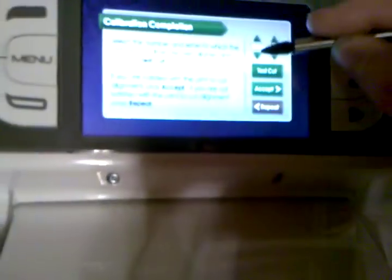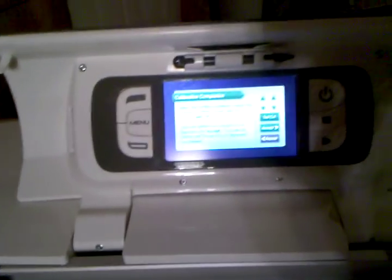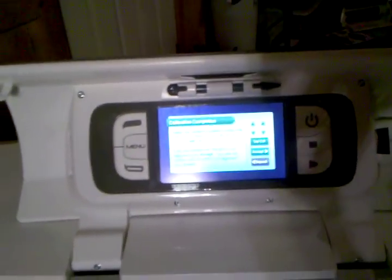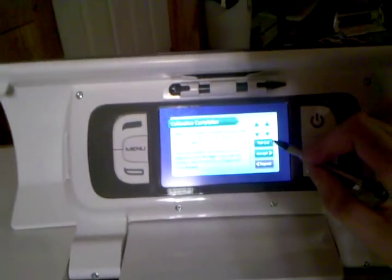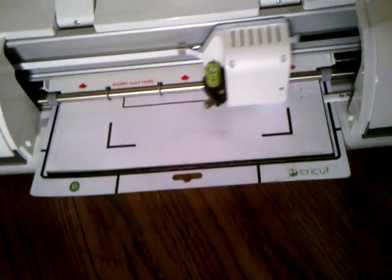And it looks like mine's gonna be on the nine this time. So last time I did it it was on the ten and now it's gonna be on the nine. So okay, so now that I've done that I'm gonna press the Test Cut button. And it's going to test cut it.